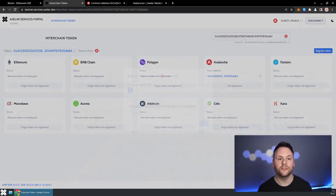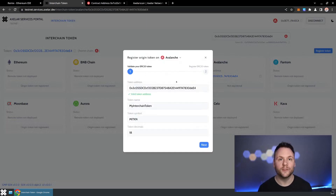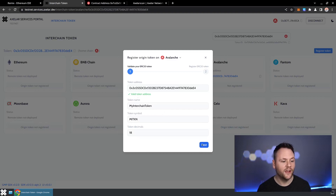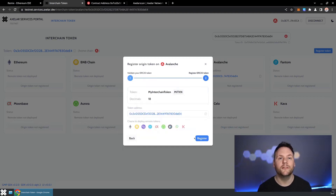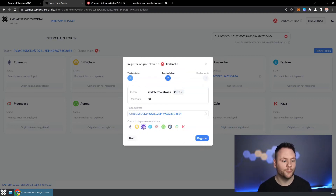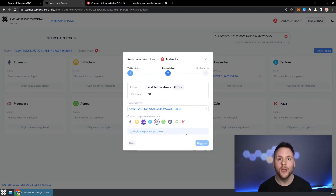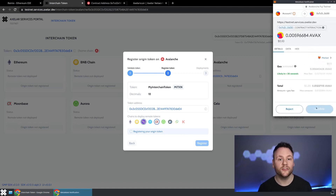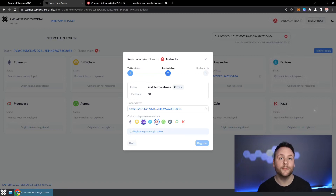What we're going to see is this token is not registered — it doesn't exist on any other chains. So we're going to hit the Register button. That will detect the token we've created; this is the origin token on Avalanche. We'll say yes and move to the next step, where we have the important choice: what chains do we want our token to be available on? For demoing, I'll put it on Polygon and Moonbeam. Hitting Register will create an on-chain transaction on the Avalanche chain, which will use Axelar's general message passing, or GMP, to send messages out to Polygon and Moonbeam to create this interchain token.